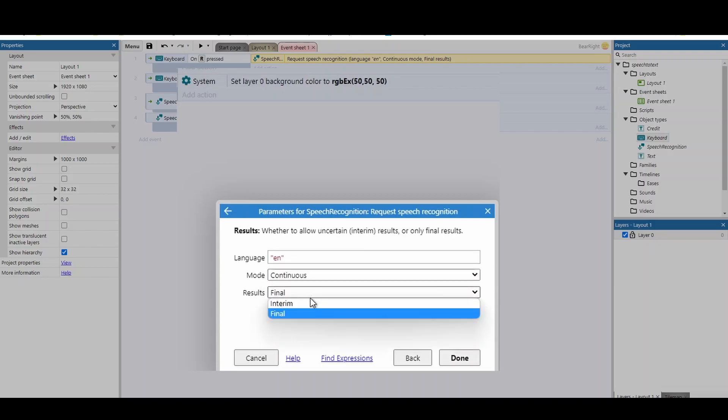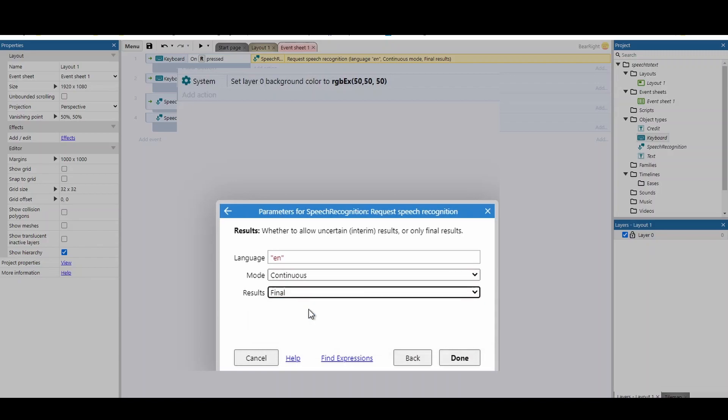For results, we've got final or interim. So can you get the results partway through or just the final results? Actually, final results work perfectly fine, so I'd keep it as that.